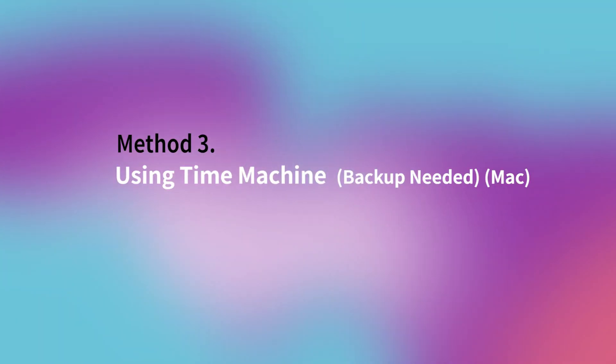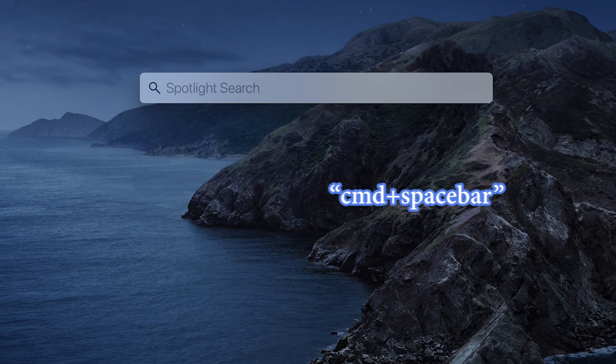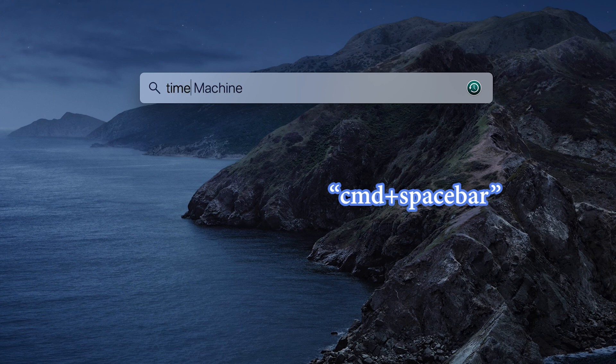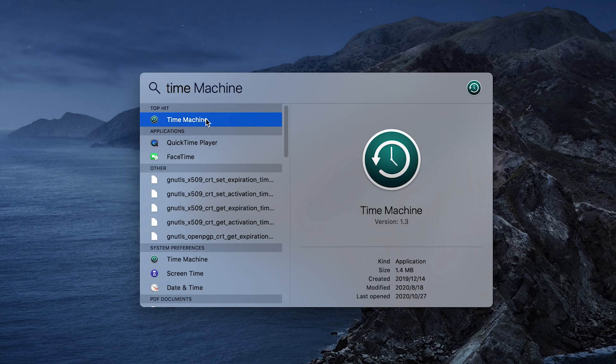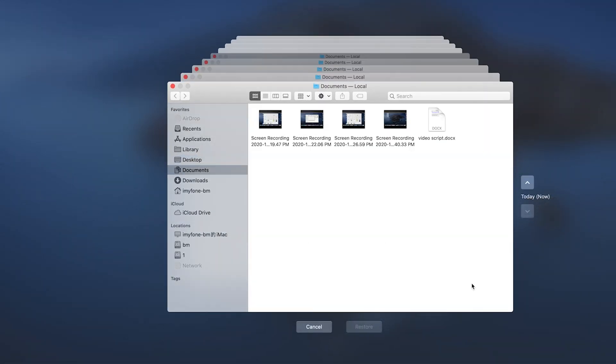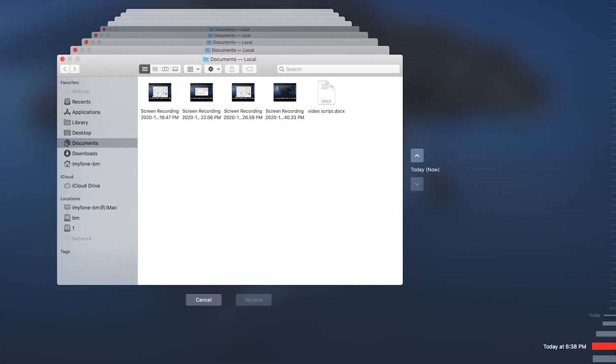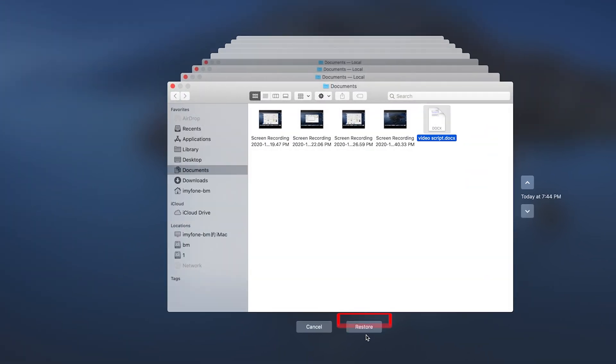Method 3: Using Time Machine backup needed for Mac. Hit Command plus spacebar and type Time Machine and launch it. Time Machine will show you the most recent versions of the folder. You can use the right buttons to search for the latest versions. Once you've found it, click the restore button at the bottom to restore your data.